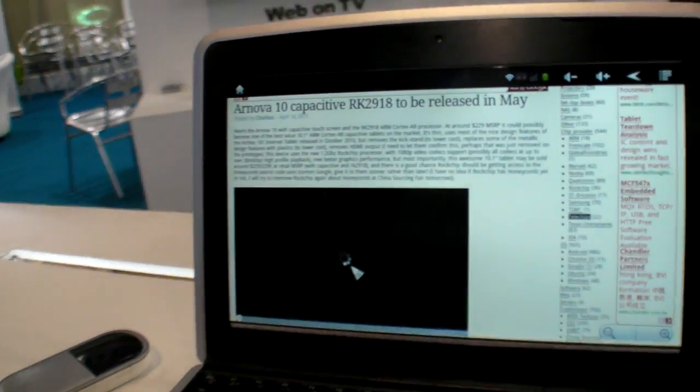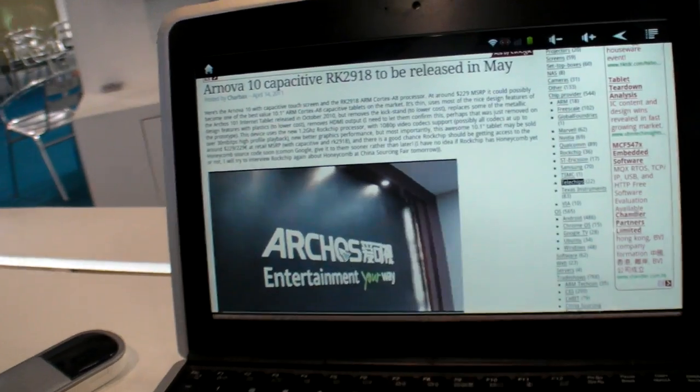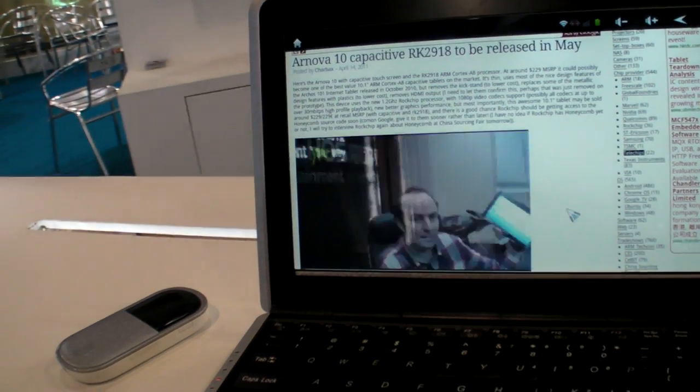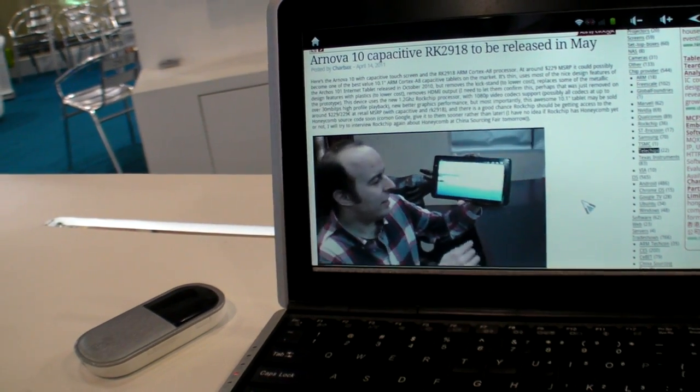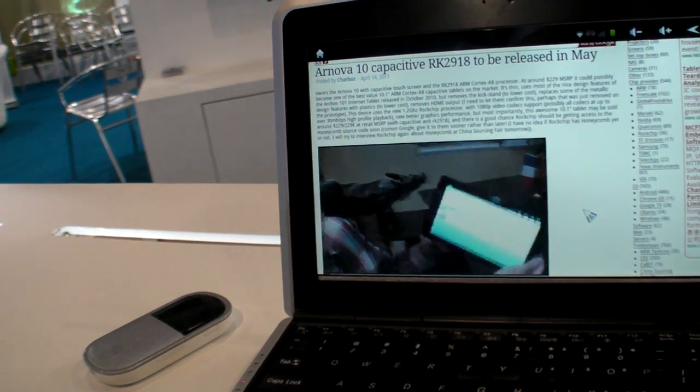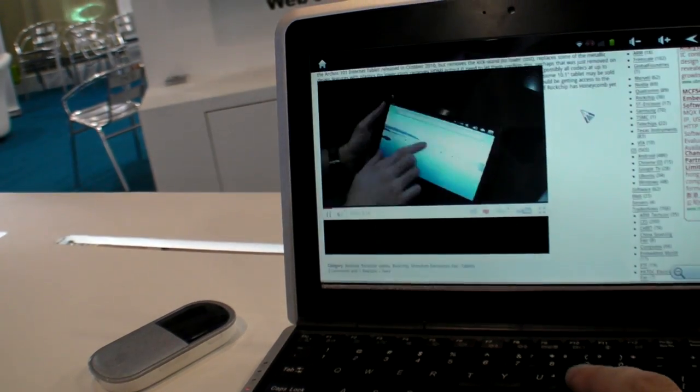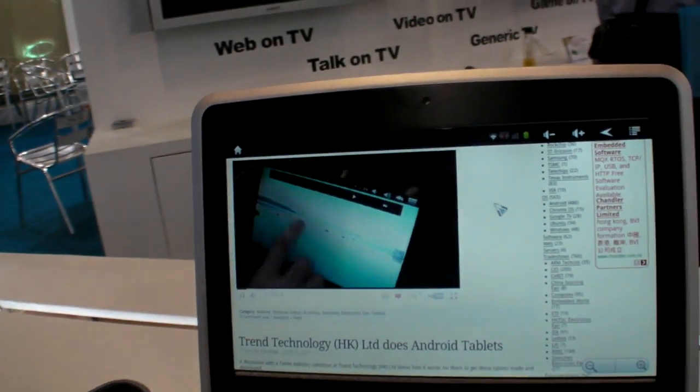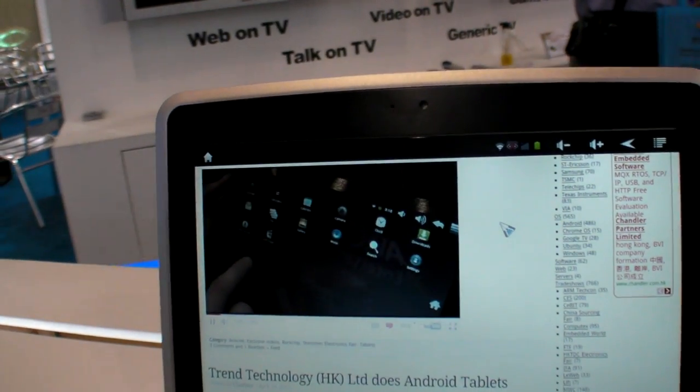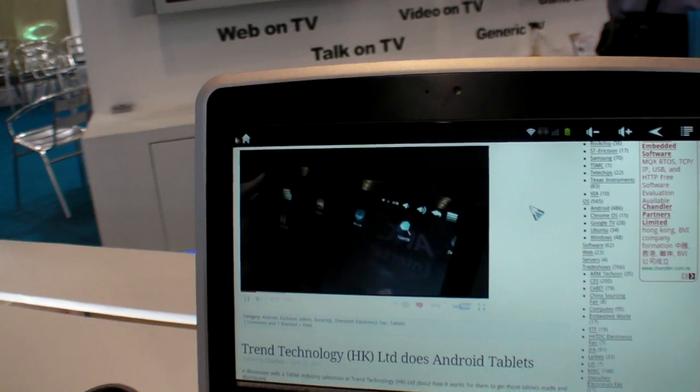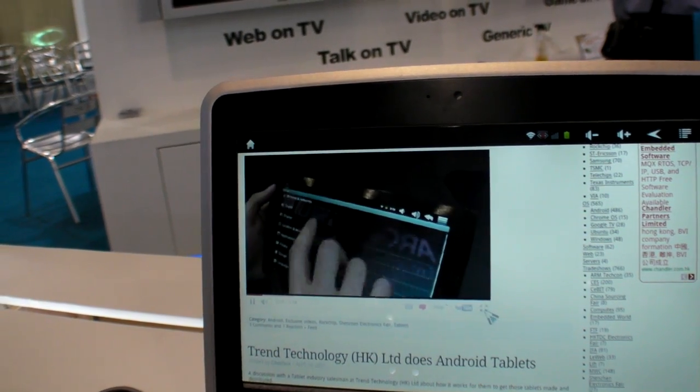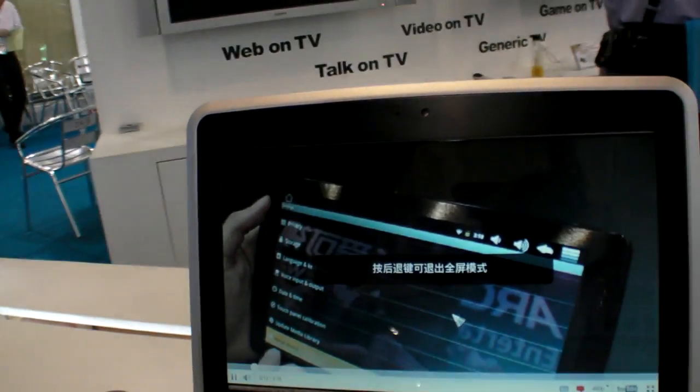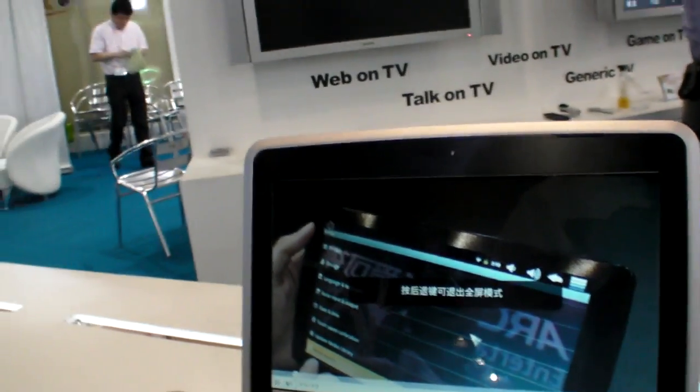And the flash support is great, huh? It's smooth. On the Cortex-A8 processor, there's flash support. And you can even go full screen.